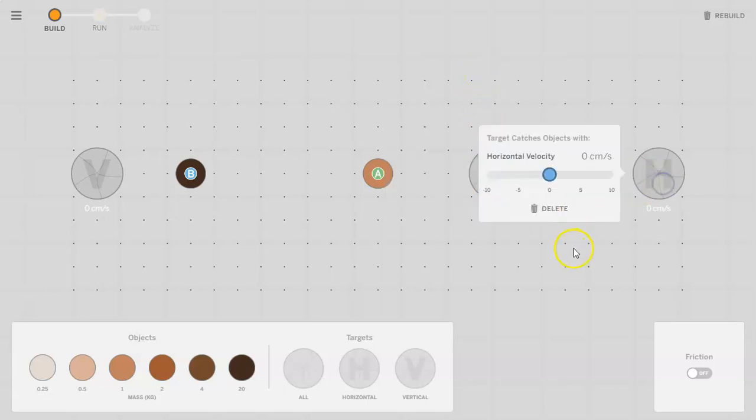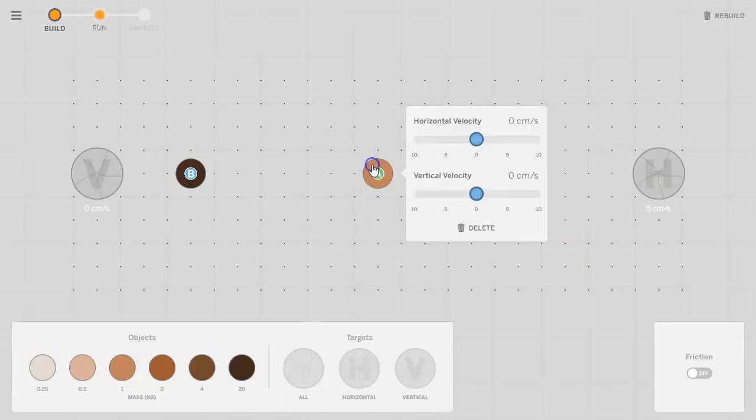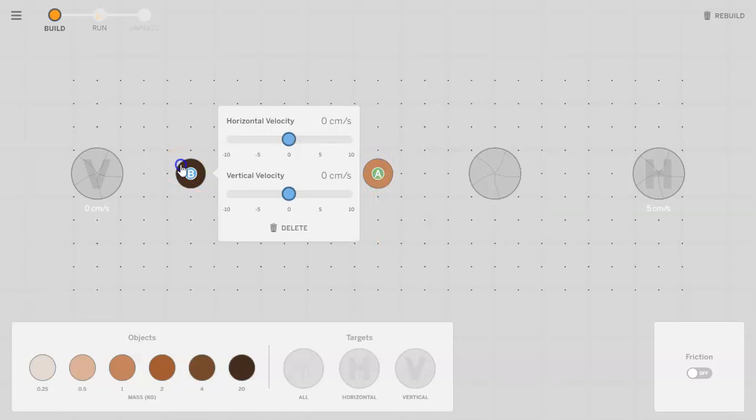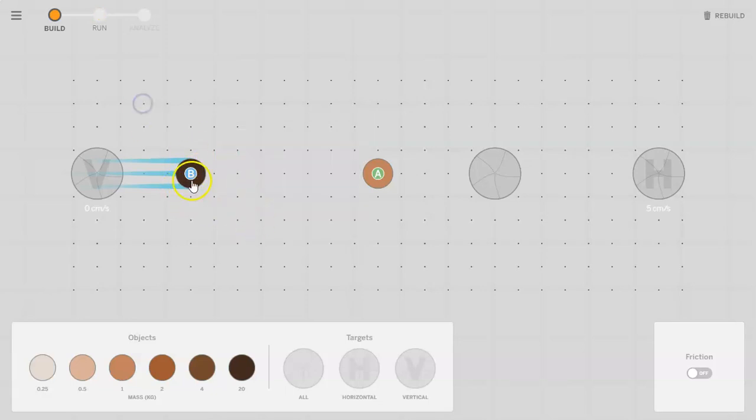So I will put those there and I'll put the velocity at five just as a heads up. Now you could have the objects hit each other so they can collide. You can have this go at five centimeters per second and see what happens when the 20 kilogram object hits object A.